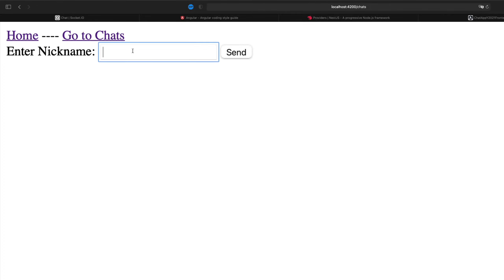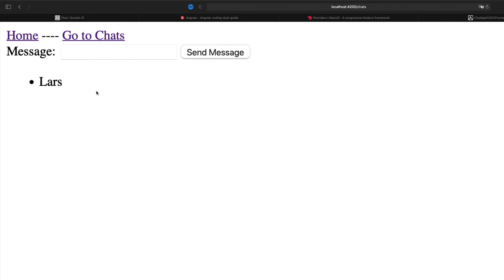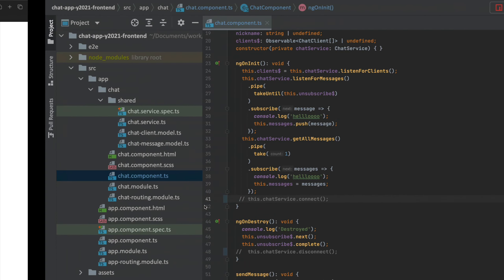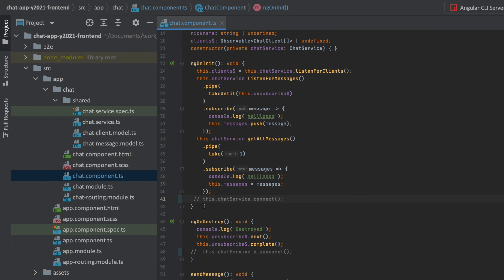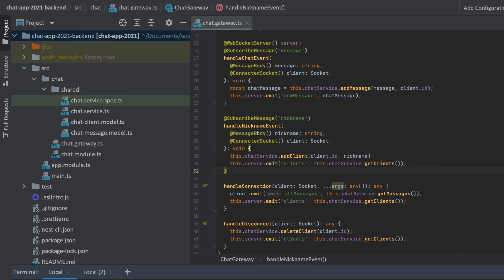The next thing I want to do is whenever I put in my nickname, I want to create some kind of welcome package to send to the client from the backend. When I join as Lars, I want the backend to send back an entire package of joyful things: all the messages available, all the clients available, and even my own chat client so I know who I am on the backend. We're going to make that for this lesson. Let's go to the backend first and figure out how we can make such a package available.